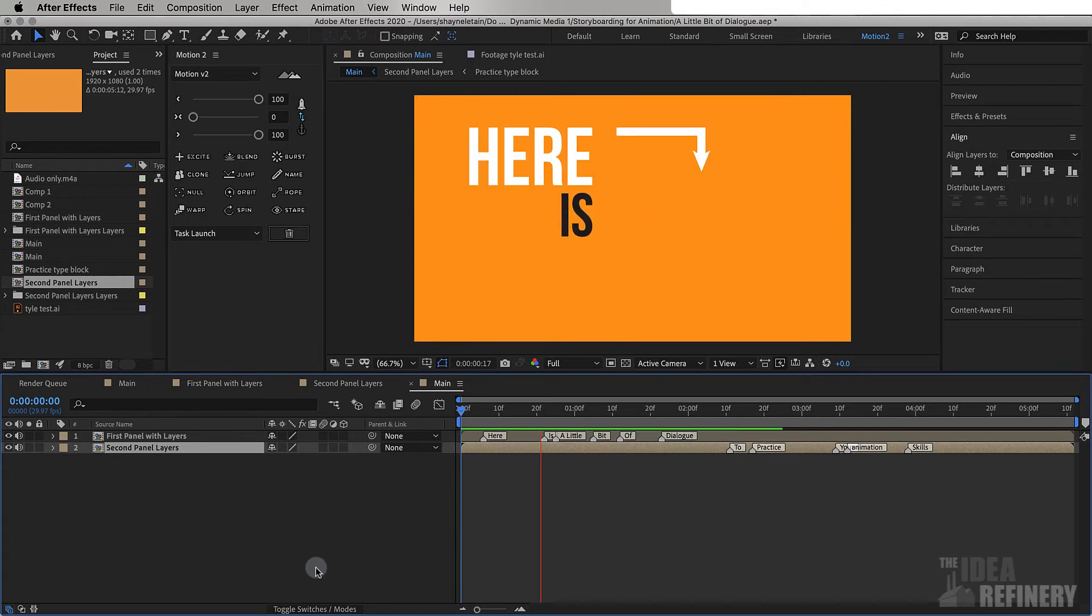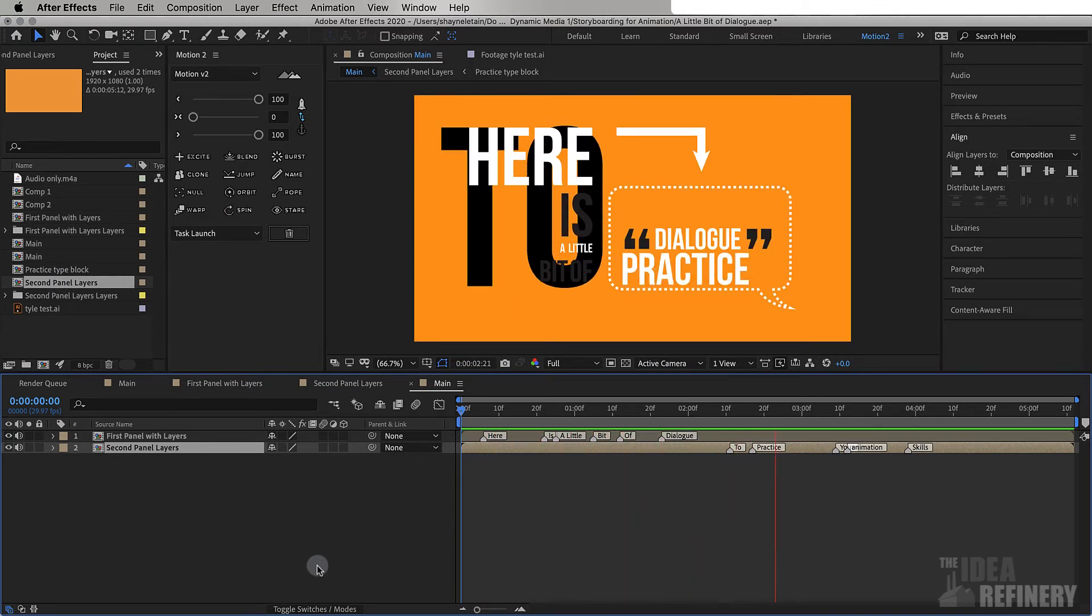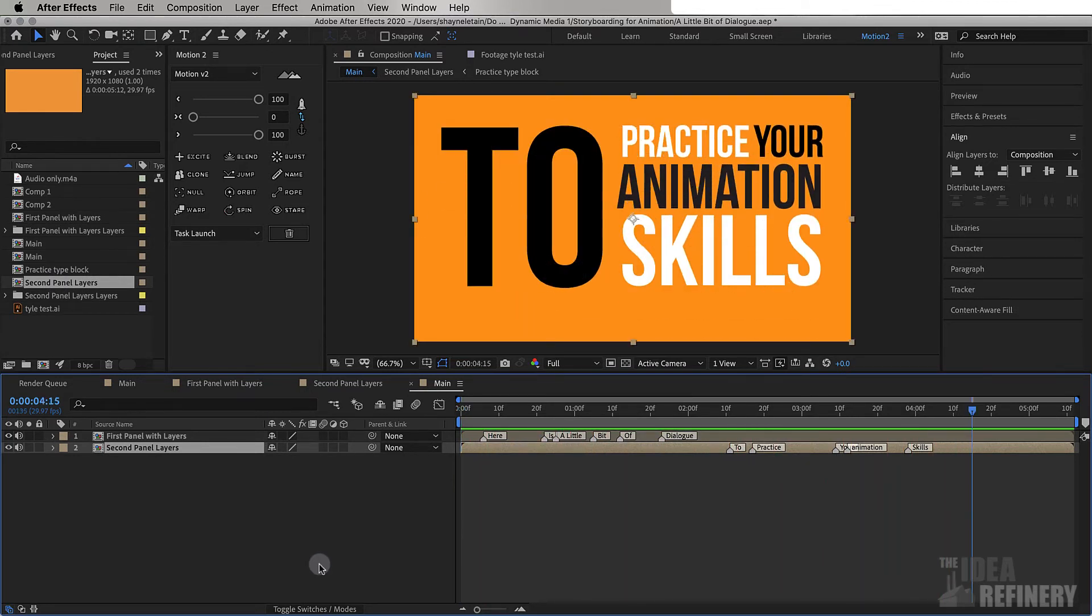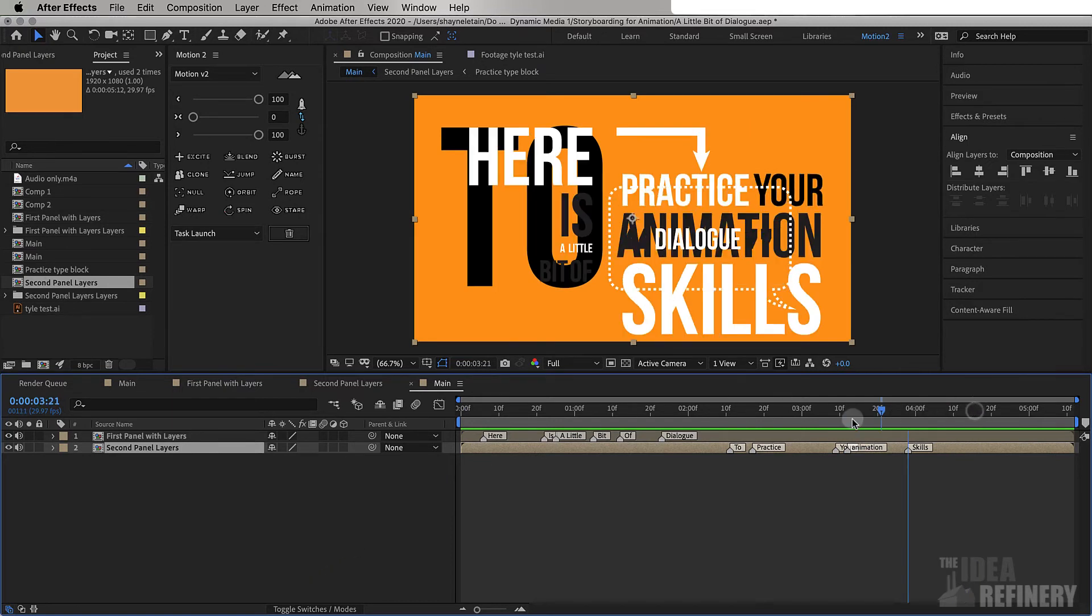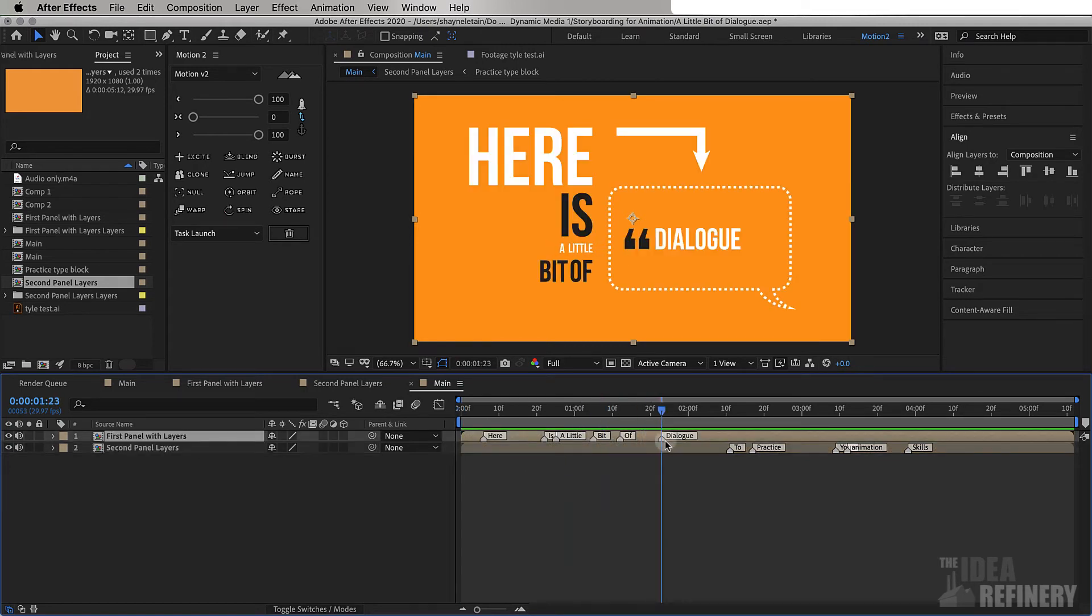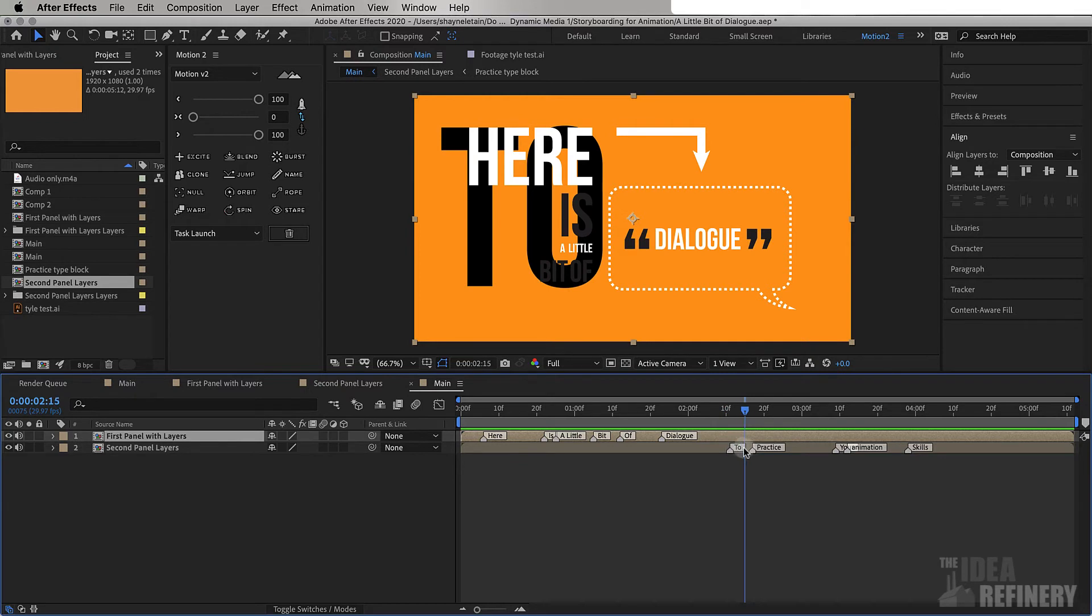Here is a little bit of dialogue to practice your animation skills. Well as you can see we have a bit of an issue but this is where I can do my final animation because this first part here needs to get off the screen before this part comes on.